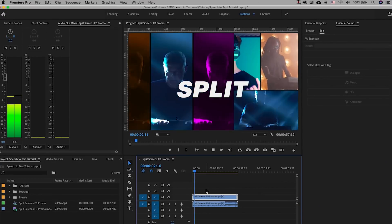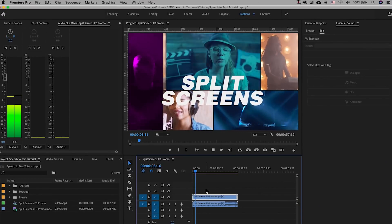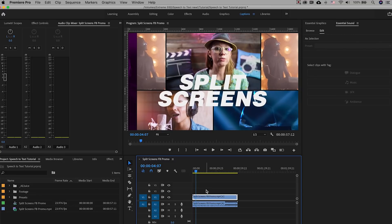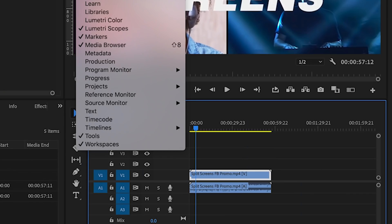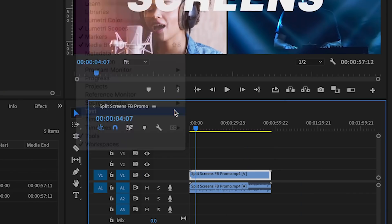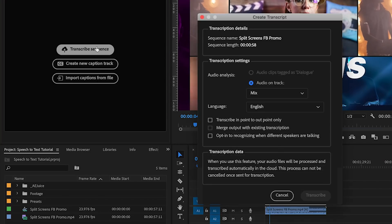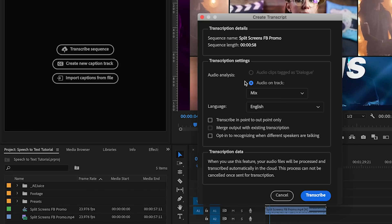So once you have your final video in your timeline ready to be transcribed, you can go to window and select the text panel and from here just click transcribe sequence.